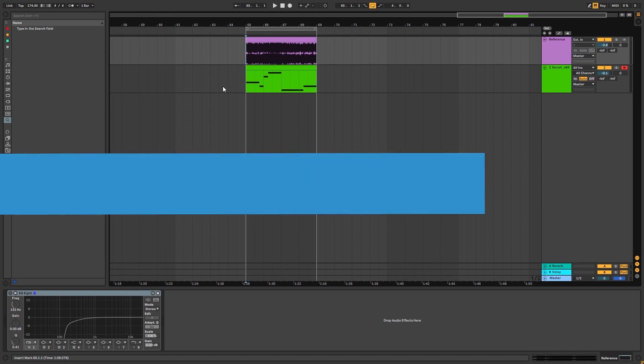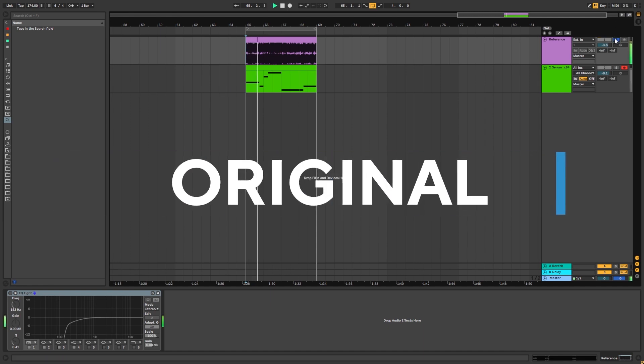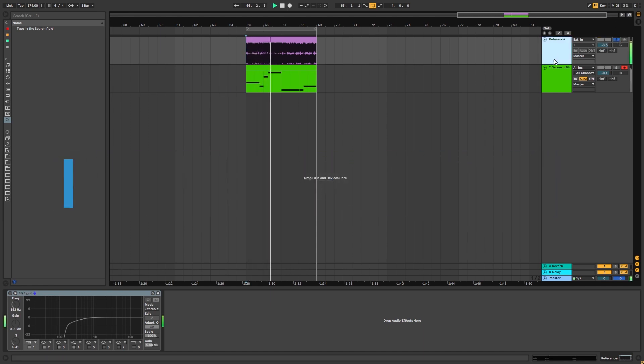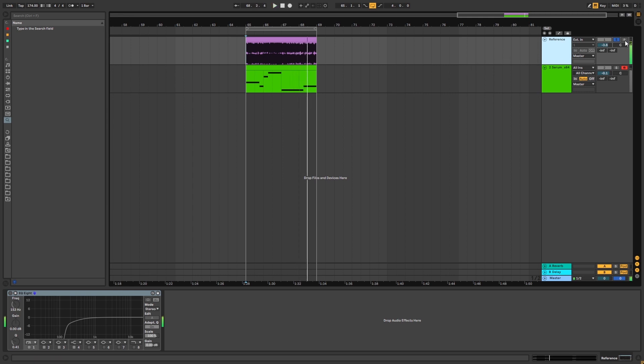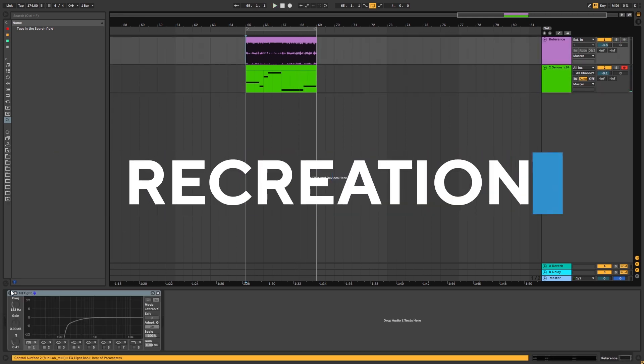So this is the original track, and this is my recreation of the bass.